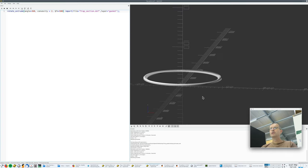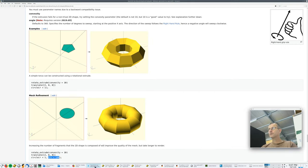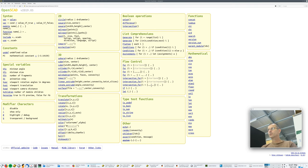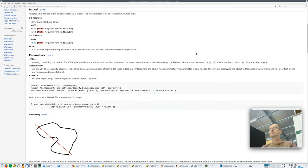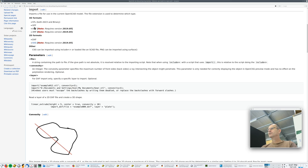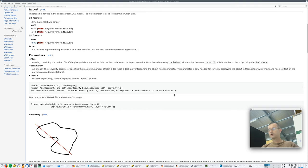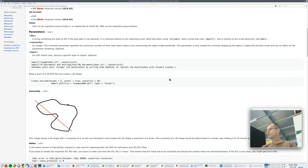So we can import DXF files. There are actually quite a range of files you can import. So where's import gone, there you go. So STL, OFF, AMF, 3MF, I haven't actually used those two. STL I've used, 3MF I've used, DXF and SVG. I don't know what CSG, but you can actually import a PNG file, like it's a grayscale or even color.